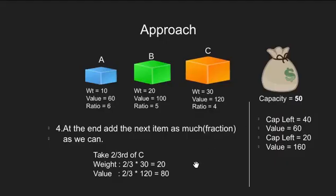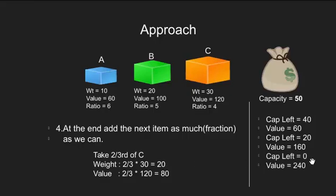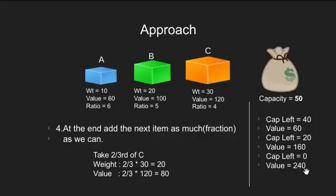This will make the total weight of knapsack as 50 units and since it is full now, we can stop our algorithm. The total value that we have taken is 240.